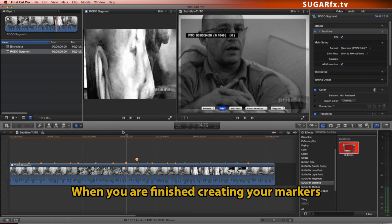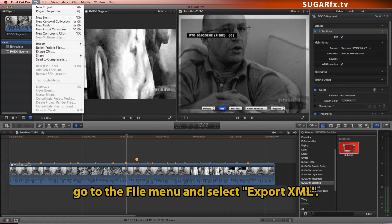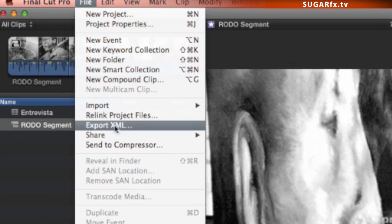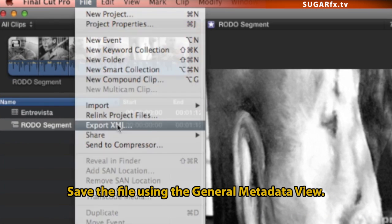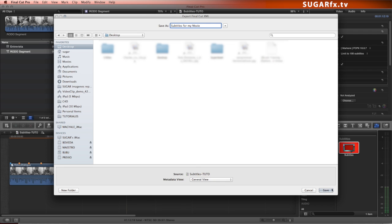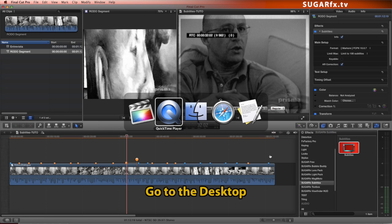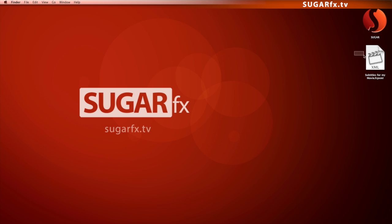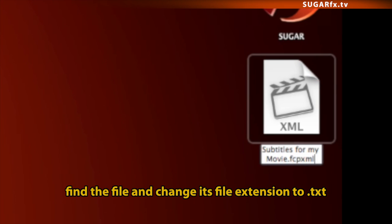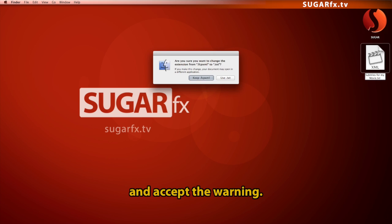When you're finished creating your markers, go to the File menu and select Export XML. Save the file using the general metadata view. Go to the desktop, find the file, and change its file extension to .txt, and accept the warning.